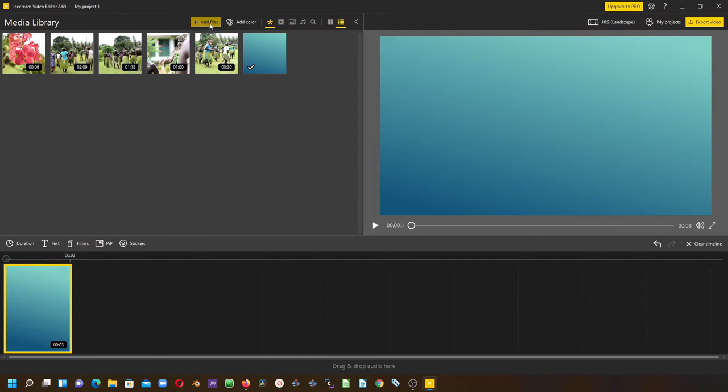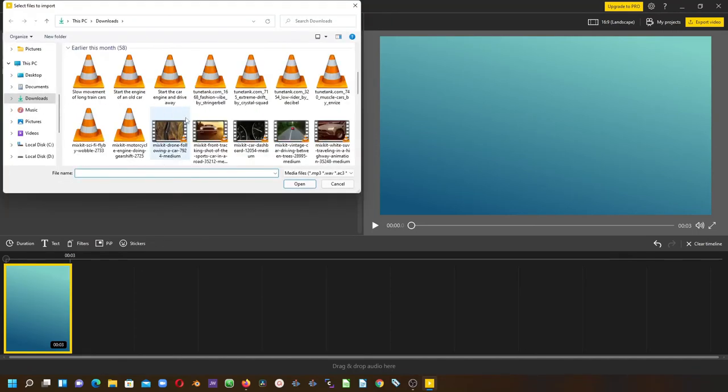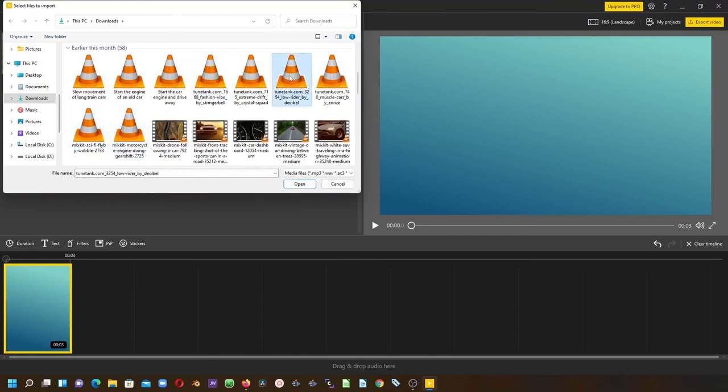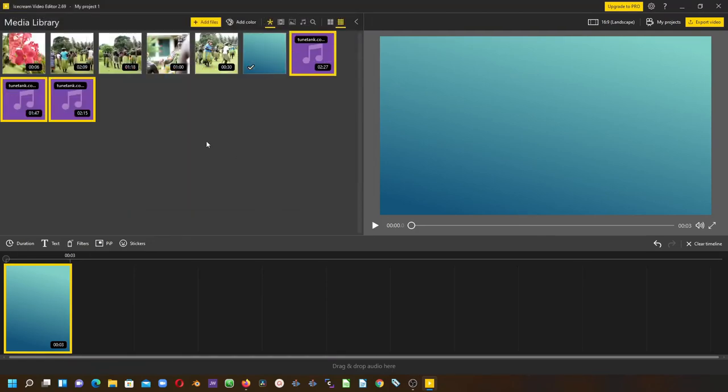To add an audio file, simply go to where you save your audio files and select it, or you can drag and drop. There we go, now we have the audio file.